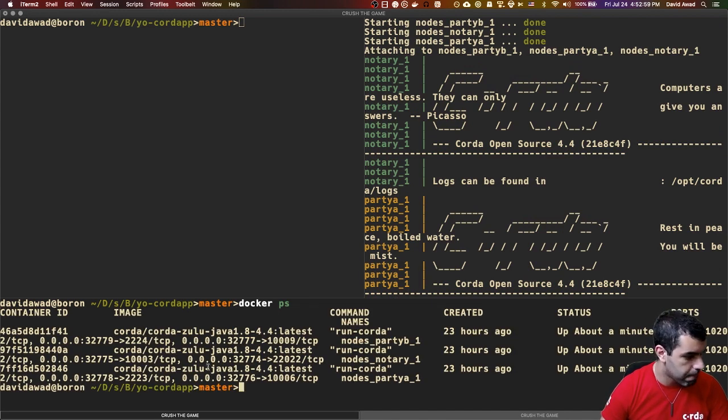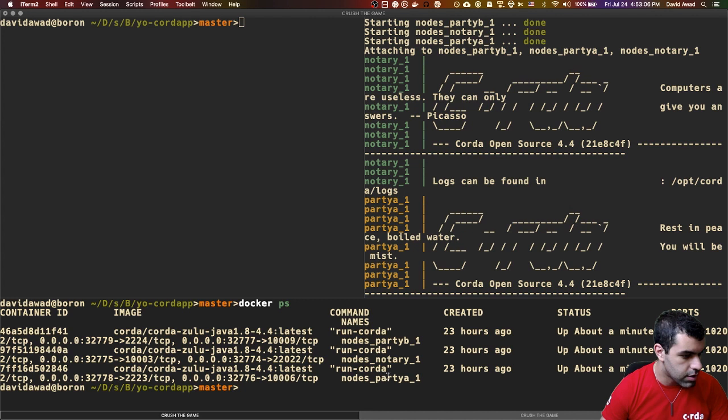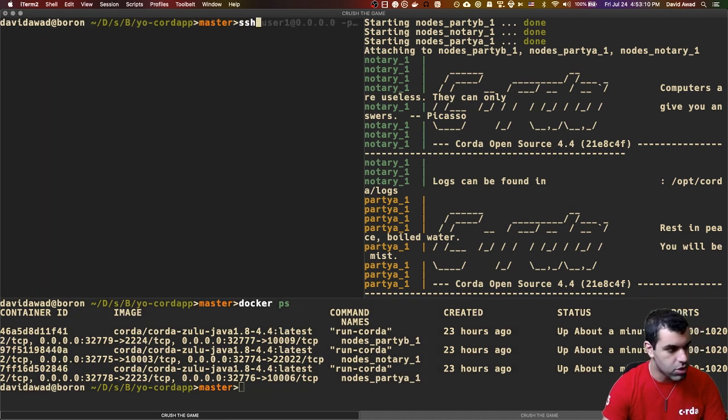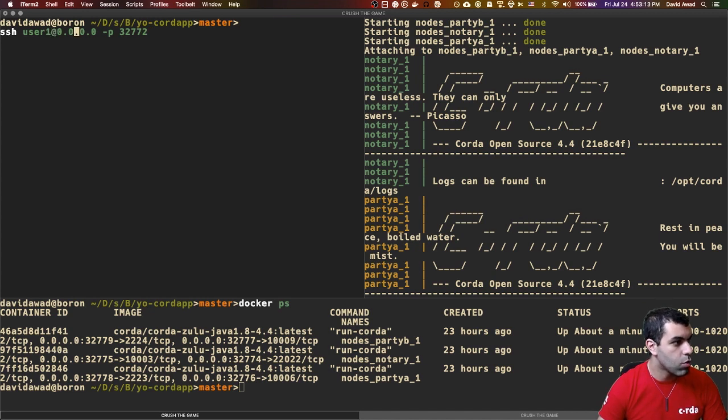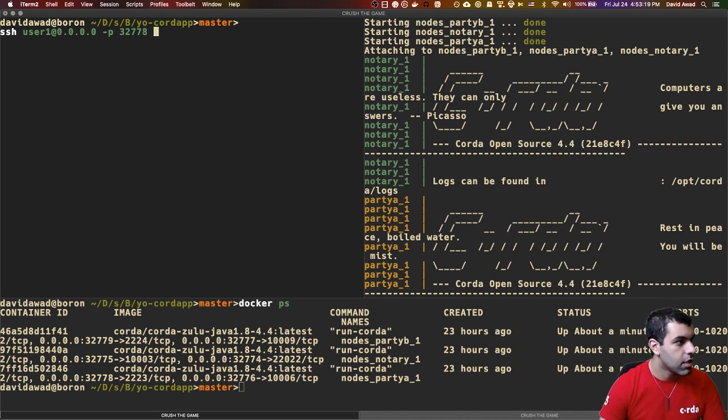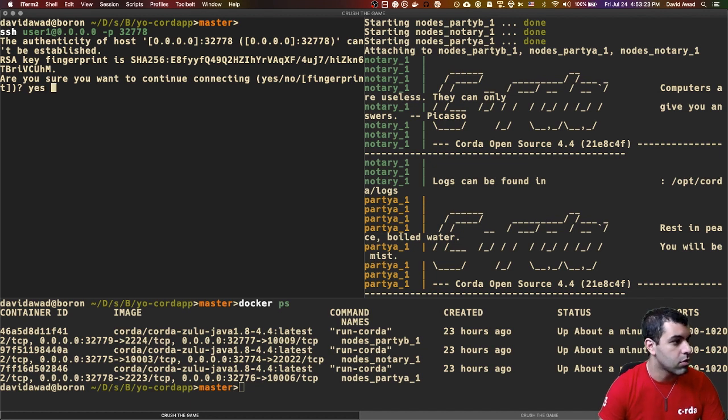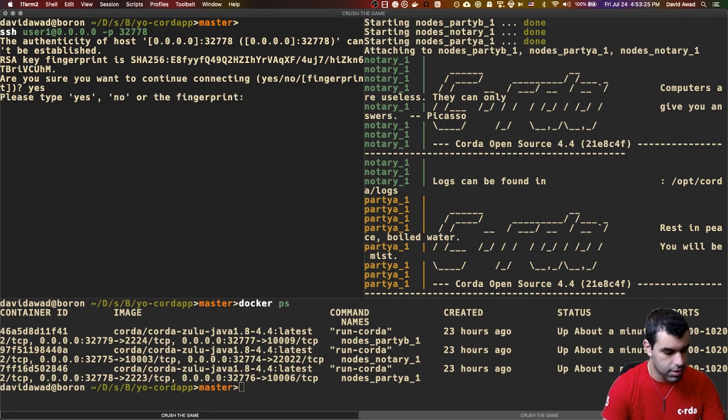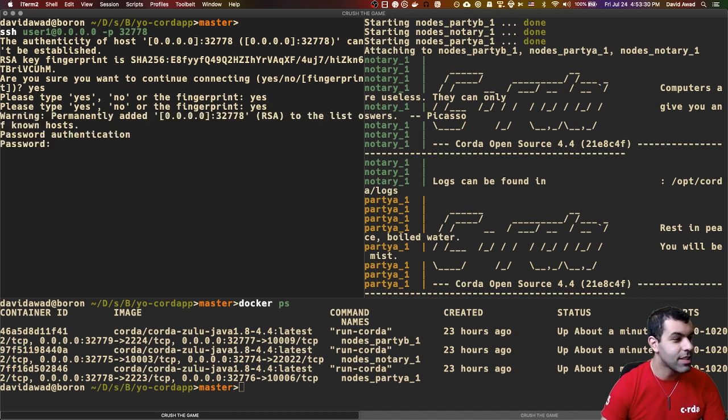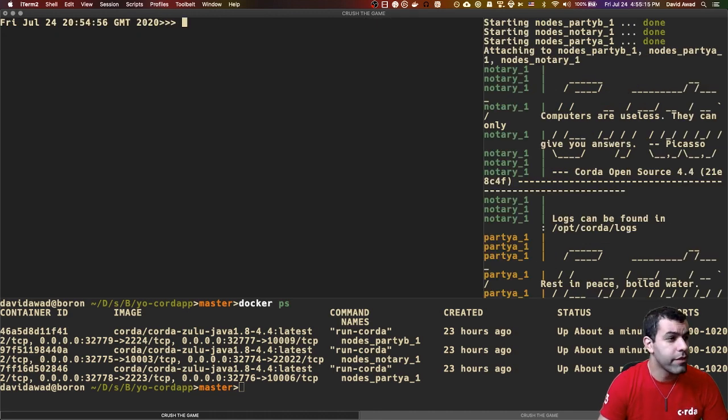There we go. So we see here, port 32778 has been mapped onto port 2223. This is for the party A node. So we should be able to just SSH using this. So I'm going to SSH to user one on localhost. And the port I'm going to pass 32778. And it asks me, am I sure I want to continue connecting? You will type yes. And I'll use the password test from before. All right, now I've got the Corda shell.